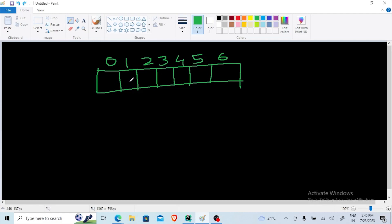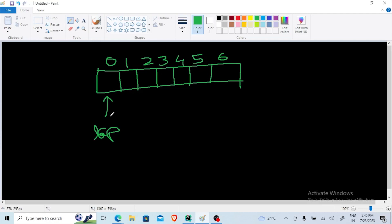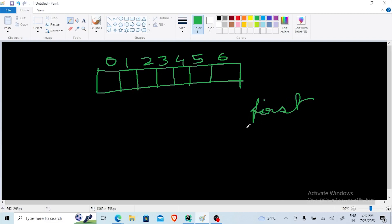In the reverse implementation, the top element will remain fixed at the first position — it is going to be fixed. We don't have to make any changes for the top. We just have to keep track of the first element every time. Since the top is fixed, we don't need a top variable here. Instead, we will have another variable called 'first' which will store the index of the first element.